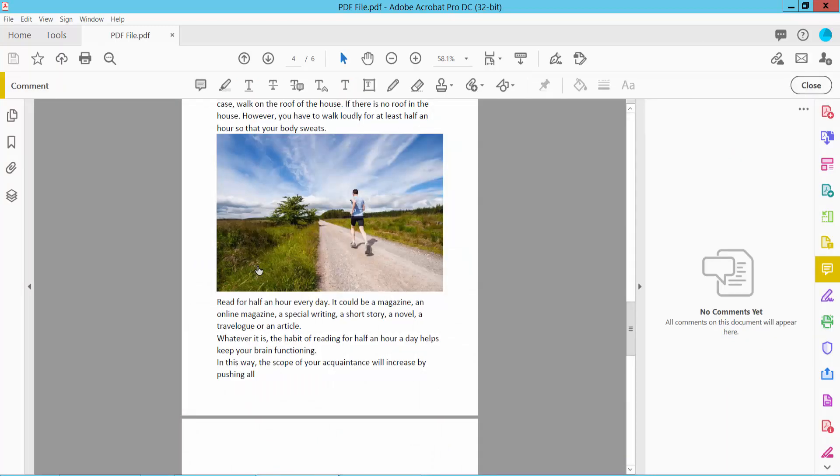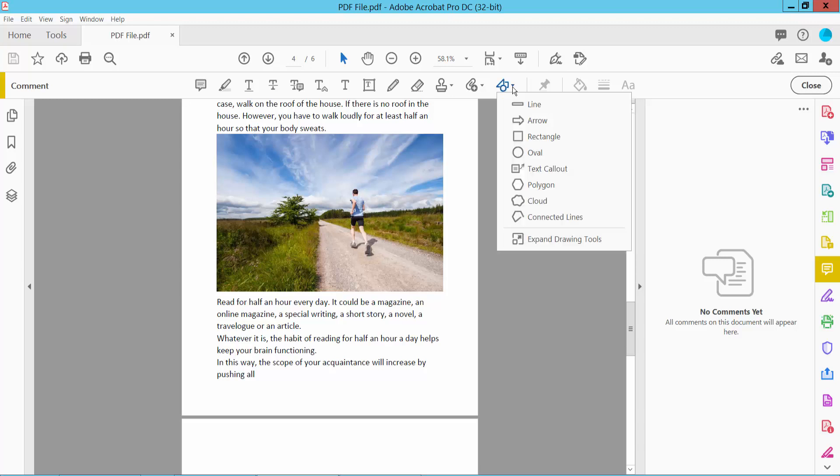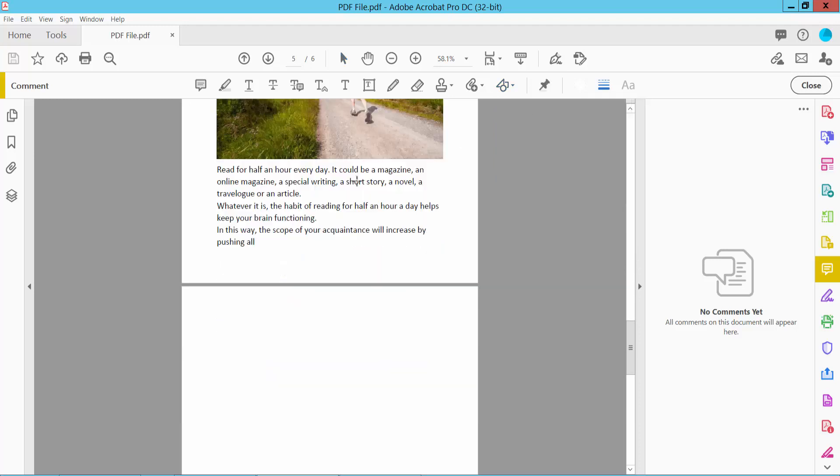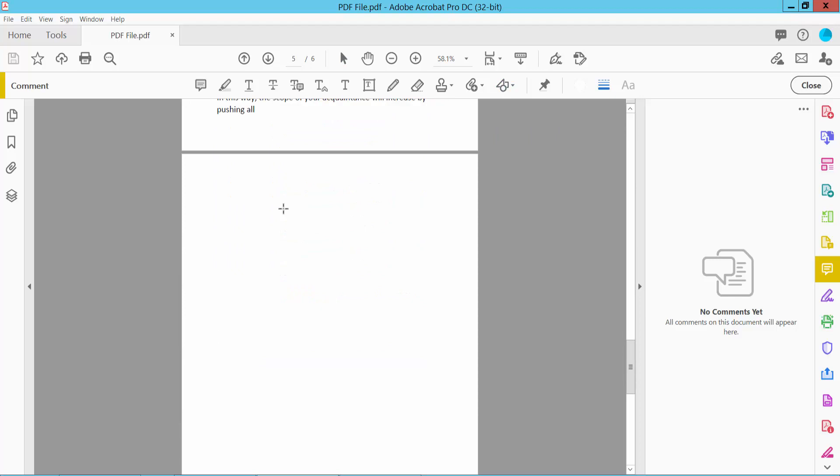Here select Drawing Tools. Here we will find many kinds of shapes to insert. I will choose the rectangular shape.